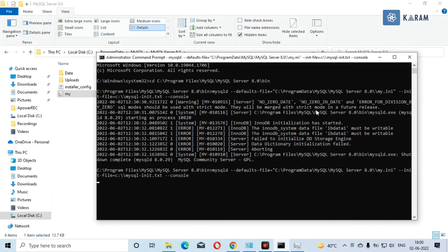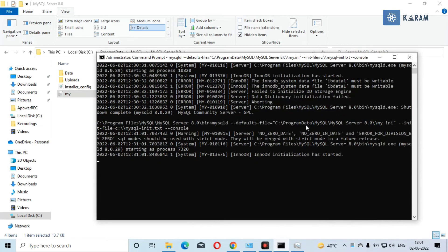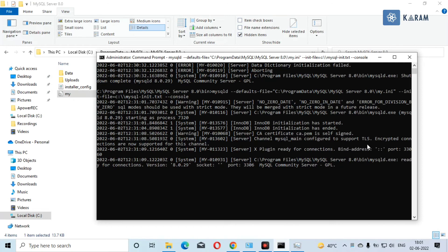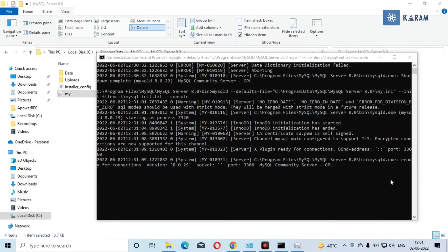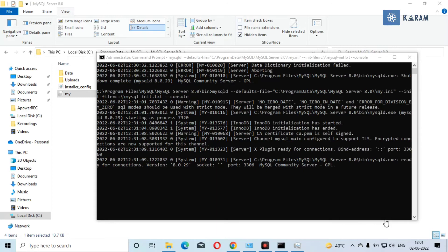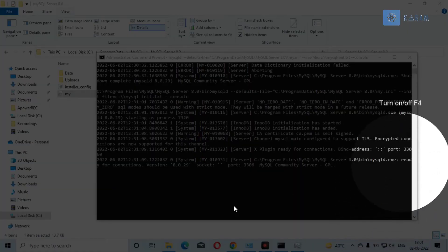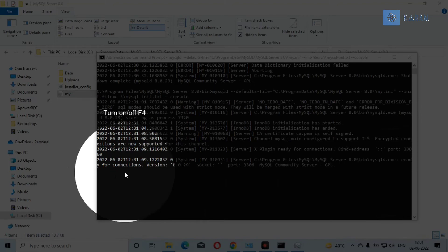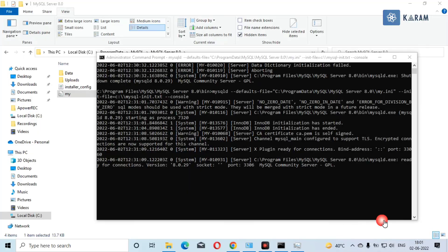After pressing enter, you will see these messages and at the end you will see it is showing ready for connection. Once you see this message, just get out of the CMD. You can press Ctrl+C to get out of this. As you can see, it is showing ready for connection.